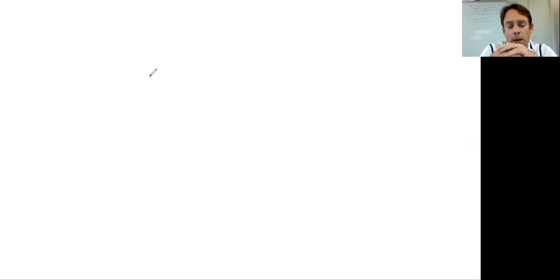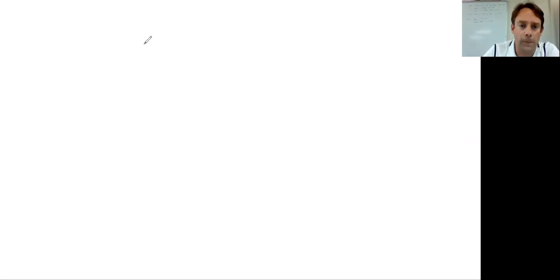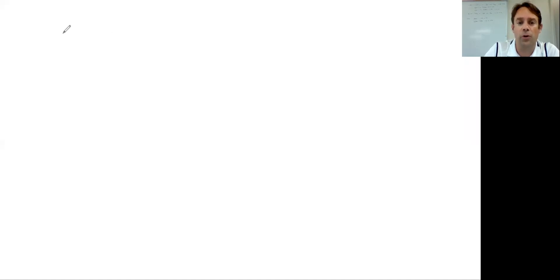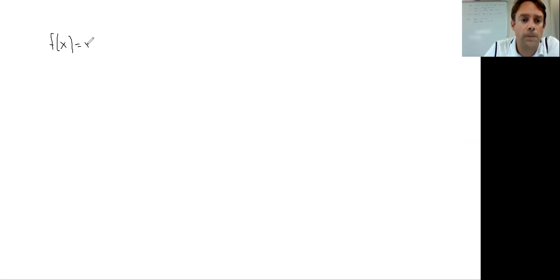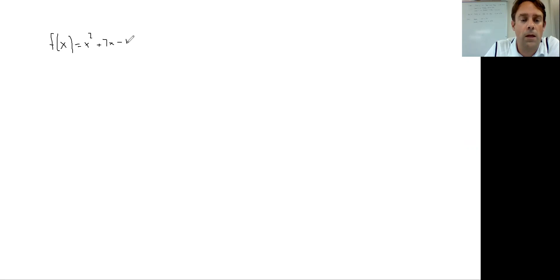Today we're going to transition. We talked about limits at the beginning of the year and saw how limits allowed us to deal with derivatives or instantaneous rate of change. We're going to now look at what happens if we go the opposite way. Let's take a couple of functions — find the derivative of f(x) = x² + 7x − 1 and also x² + 7x + 3.